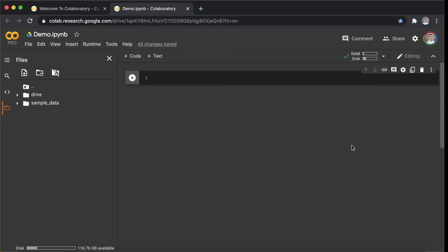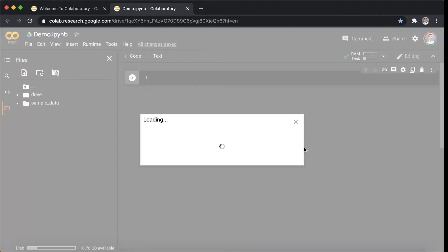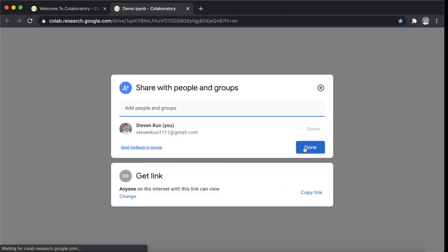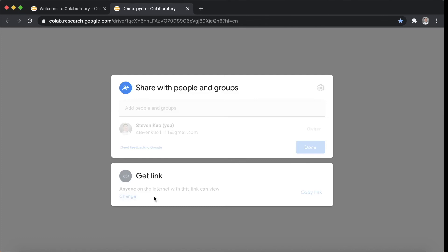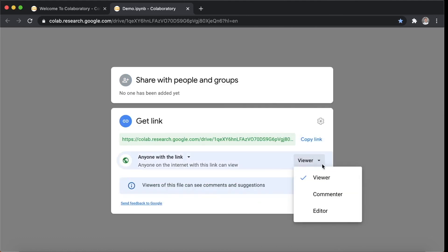Eventually, if you want to share your notebook with your teams, you can go to the share icon here. You can share it by adding the Gmail of the person you want to share with, or you can just share a link with them, just like you do in Google Drive. Additionally, you can set the person you are sharing with as a viewer or editor from the dropdown list here.